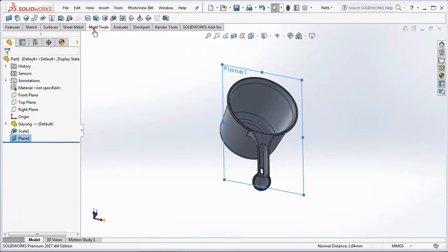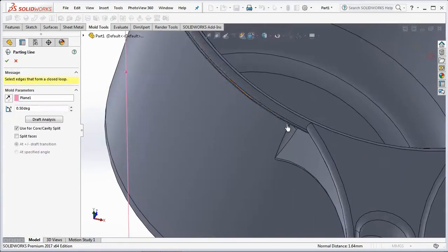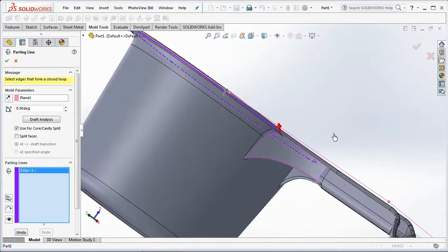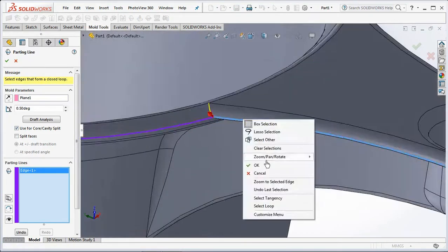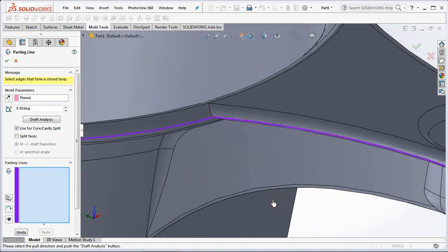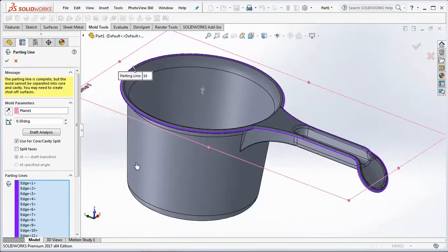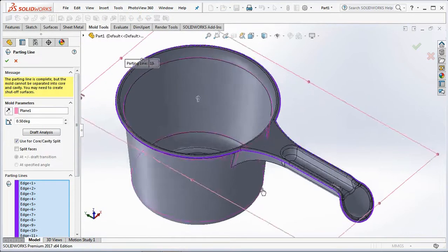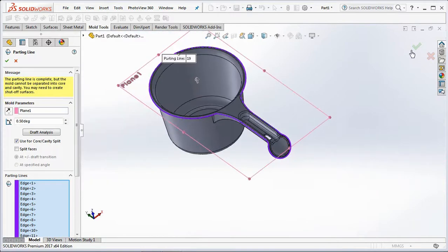While Plane 1 is active, select Parting Line on the mold tools toolbar. Right-click and choose Select Tangency. There is a message: the parting line is complete but the mold cannot be separated into core and cavity. You may need to create shutoff surfaces. This is the shutoff area. Click OK.